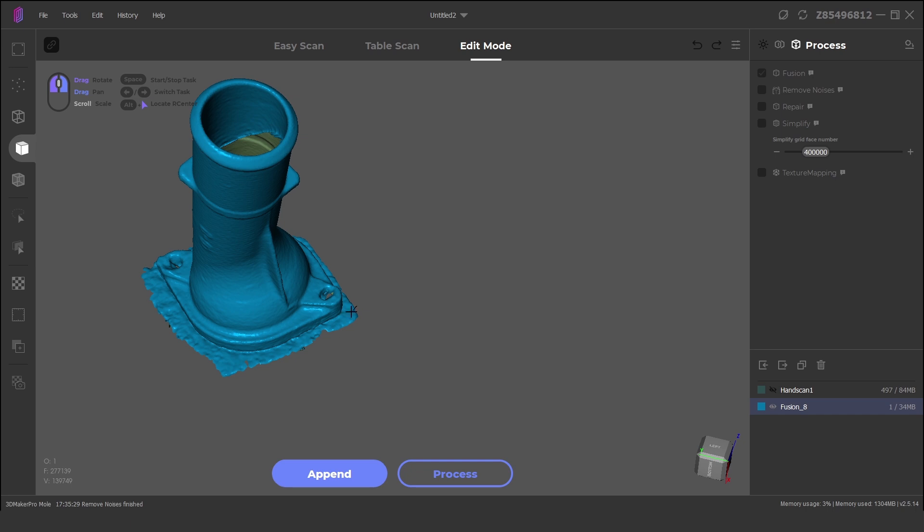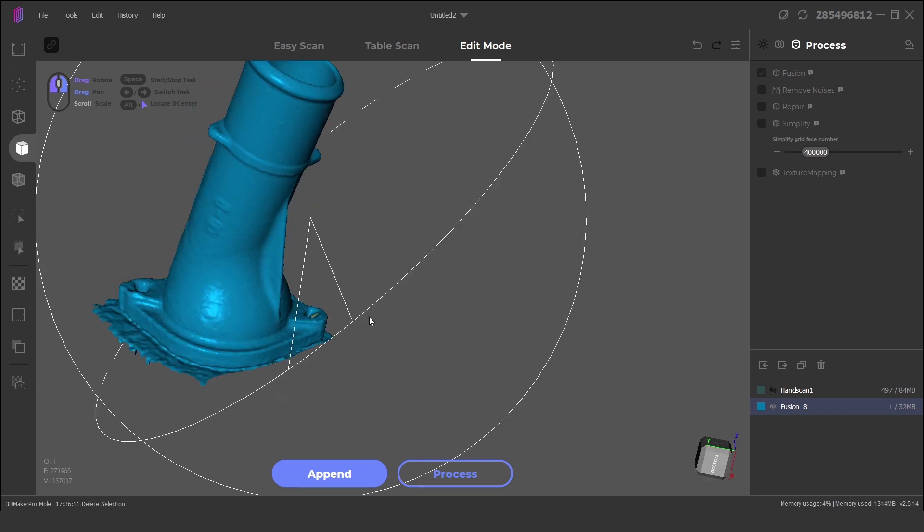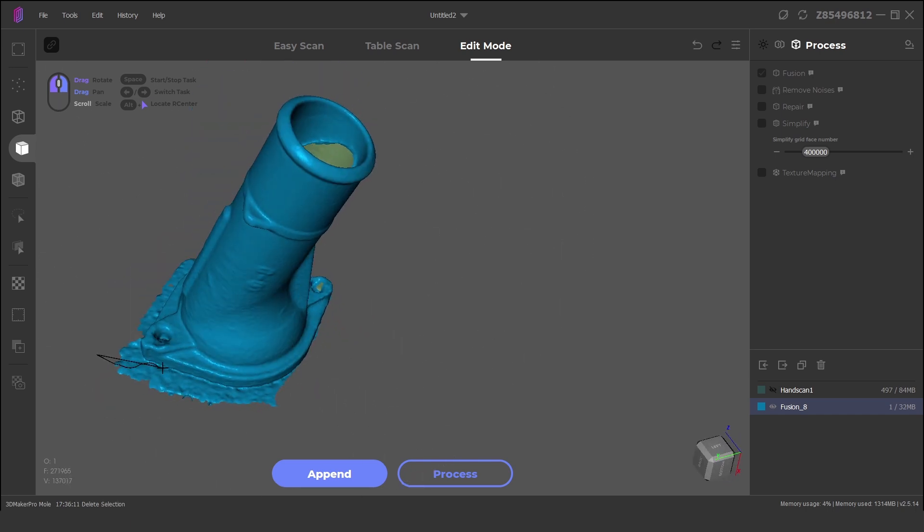And the file is now ready to be exported as an OBJ, PLY or STL.